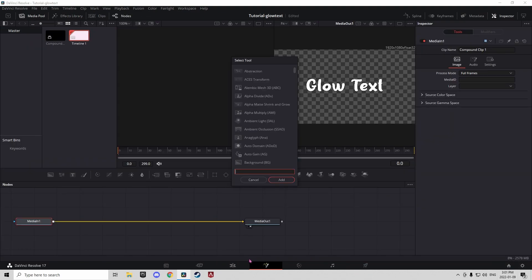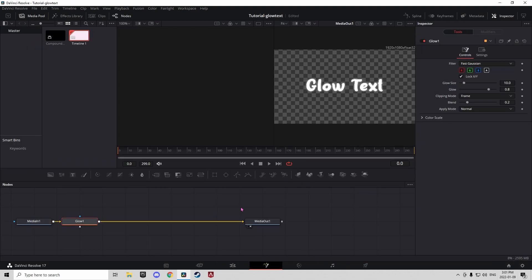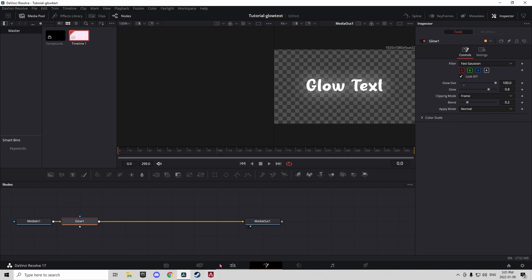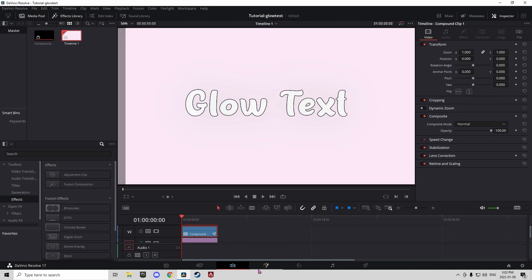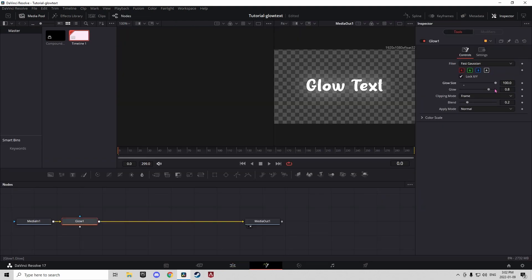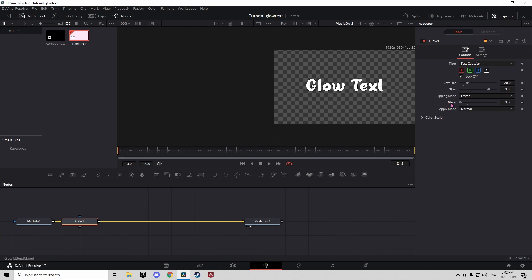Then you're going to want to go into Fusion and search up glow. Now, from here, you can adjust the glow size to make it bigger or smaller. Like here, you can see it's really big. And then you can change the blend to make it more intense or less intense.